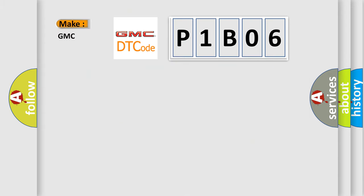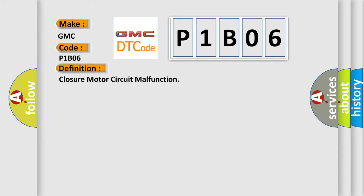So, what does the diagnostic trouble code P1B06 interpret specifically for GMC car manufacturers? The basic definition is: Closure motor circuit malfunction.